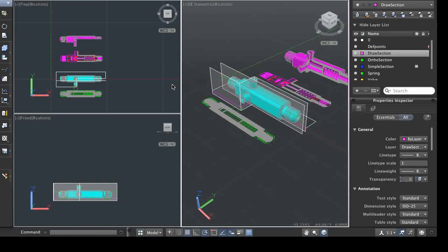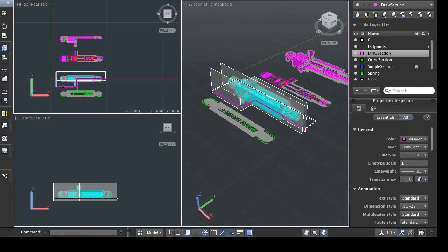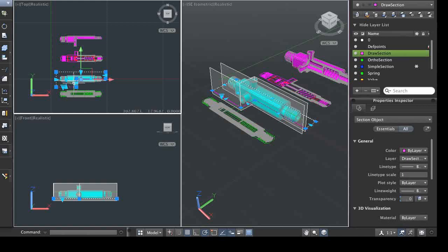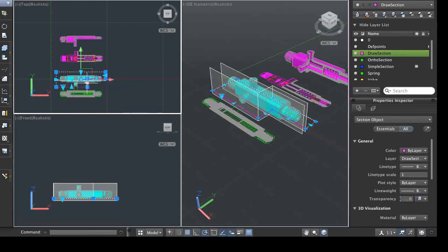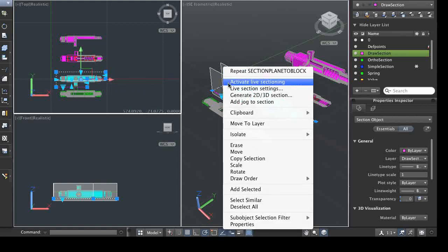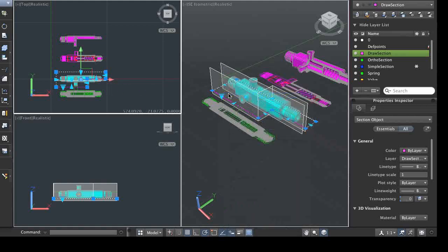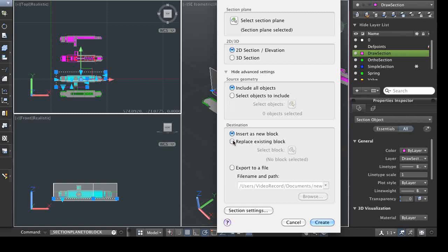If you edit a section plane, you have the option of having the section views update or stay the way they are currently. If you want the section view to update, you simply select to replace the existing block with the current configuration and settings.